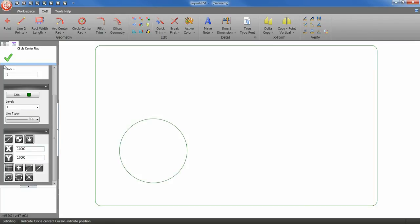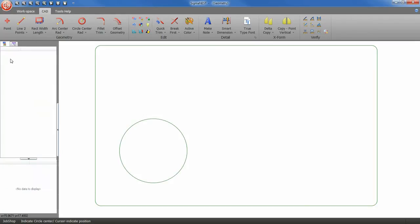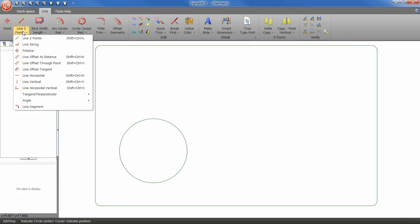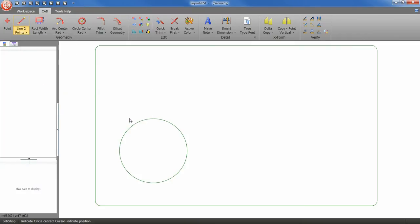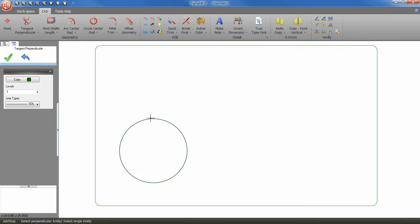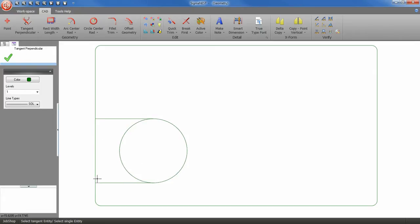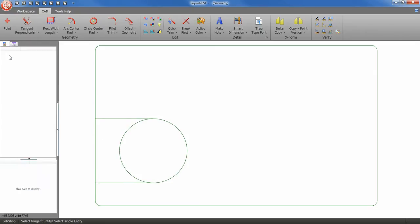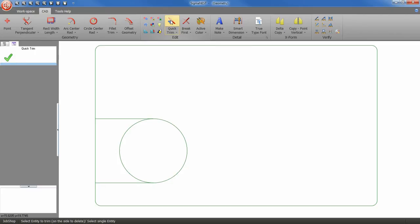Let's go and select tangent perpendicular. With this tool, we can draw tangent lines with the geometry object perpendicular to another geometry object. Next, we are going to use the quick trim tool to clean up our geometry. Select the lines to be trimmed out.